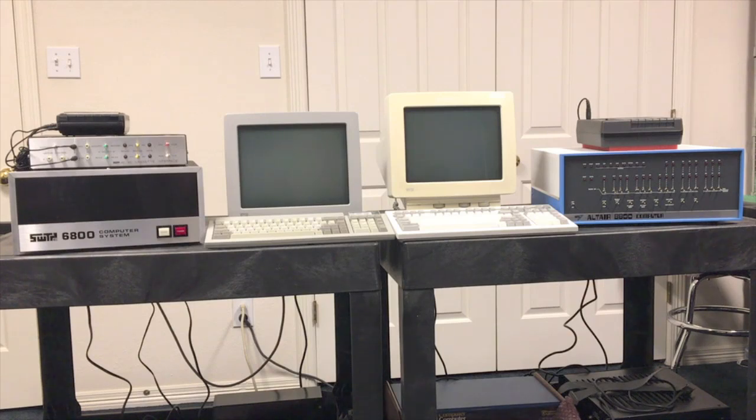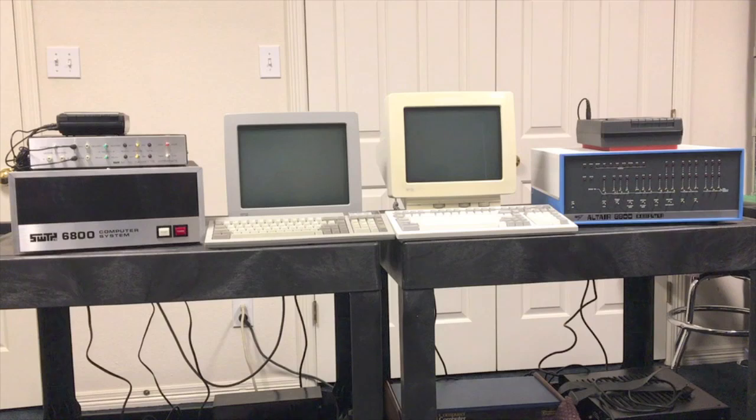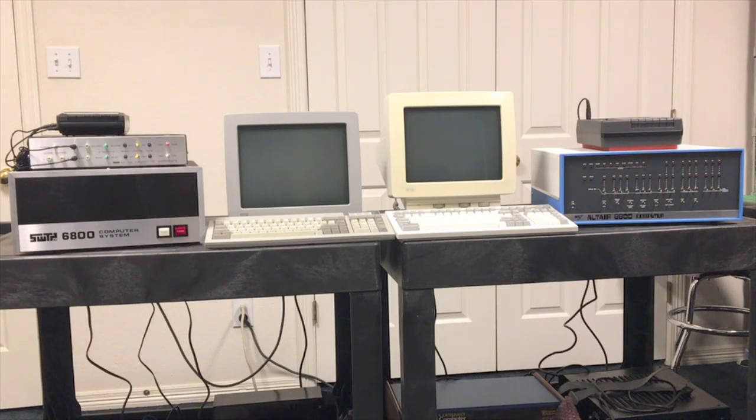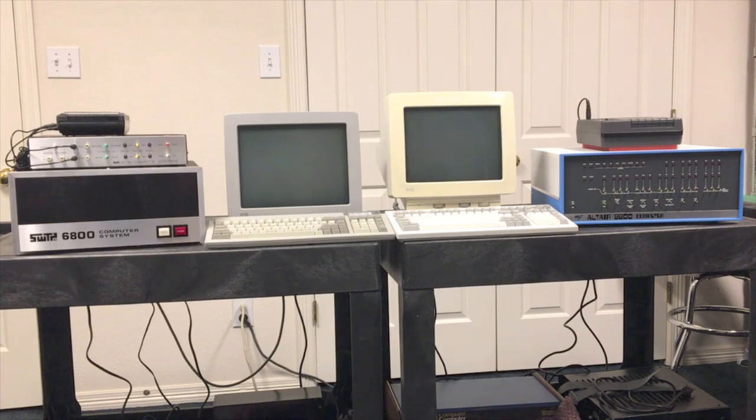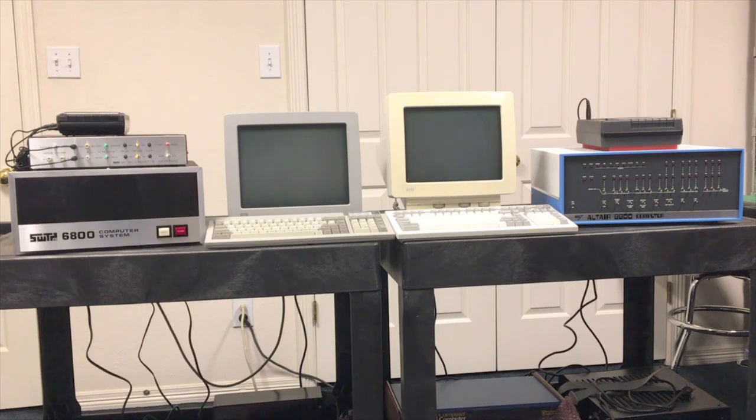It'll be a good comparison to see how the two machines compare running essentially the same software. We're going to do a video cut and get everything loaded up, then zoom in on the terminals and take a look at a few different things.